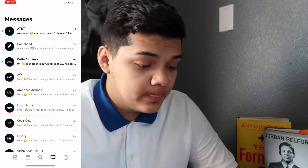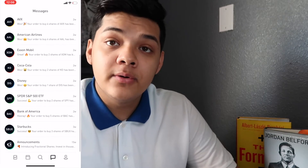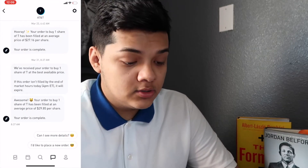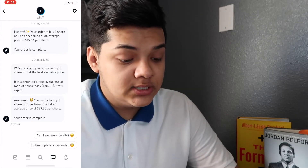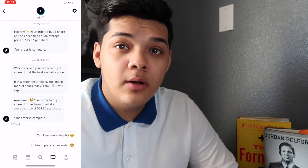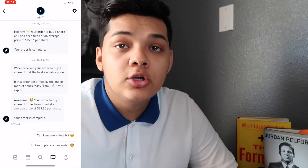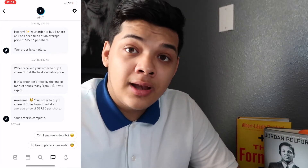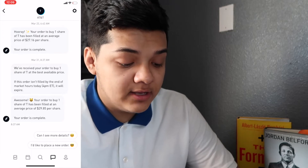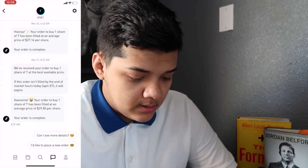Right here, this icon that looks like messages shows all your order history. For example, a day ago I ordered an AT&T share and they sent an automatic notification saying they received my order. Sometimes orders won't go through due to a Robinhood error and they'll let you know. But here it confirms: 'Your order to buy one share of T has been filled at an average price of $29.85 per share — your order is complete.'